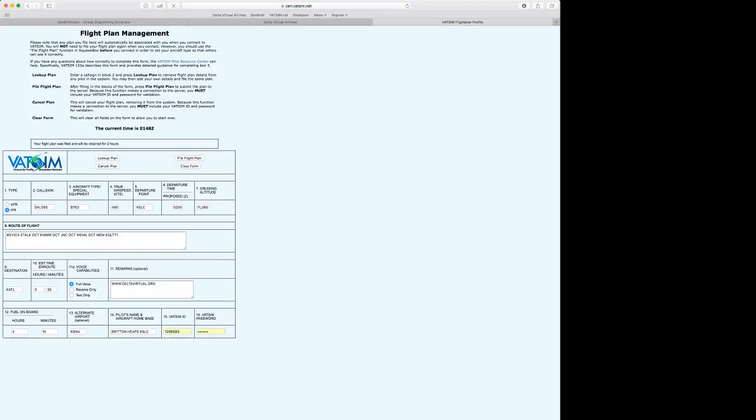And the flight plan is filed to VATSIM. You can go ahead and connect to VATSIM and say good afternoon, Delta 593 requests an IFR clearance to Atlanta. And you'll have all of your information already on file.